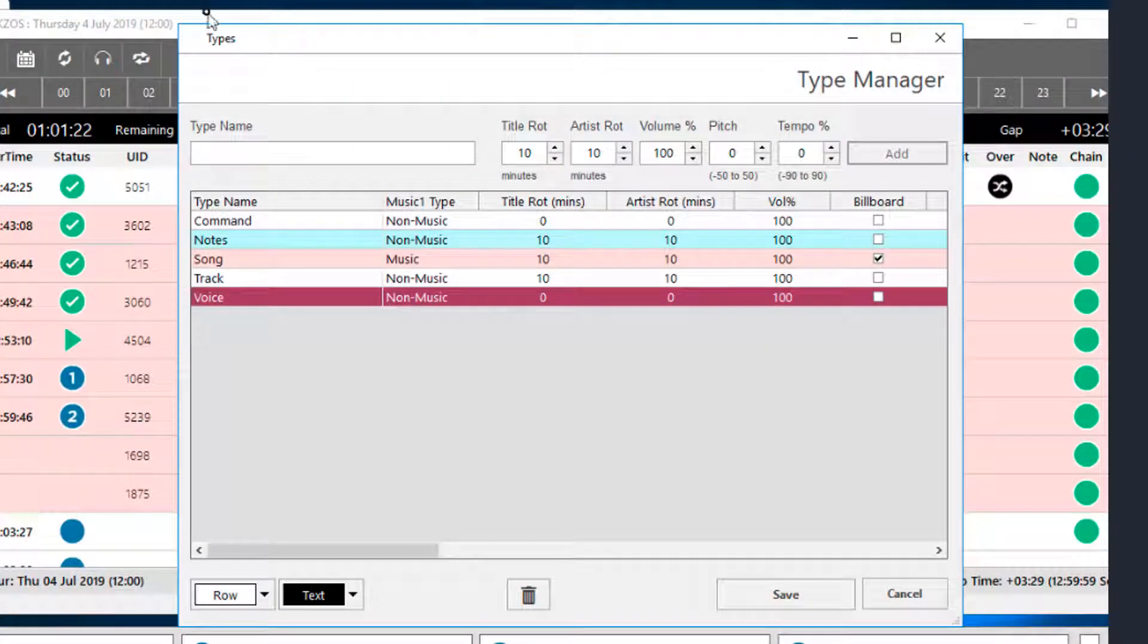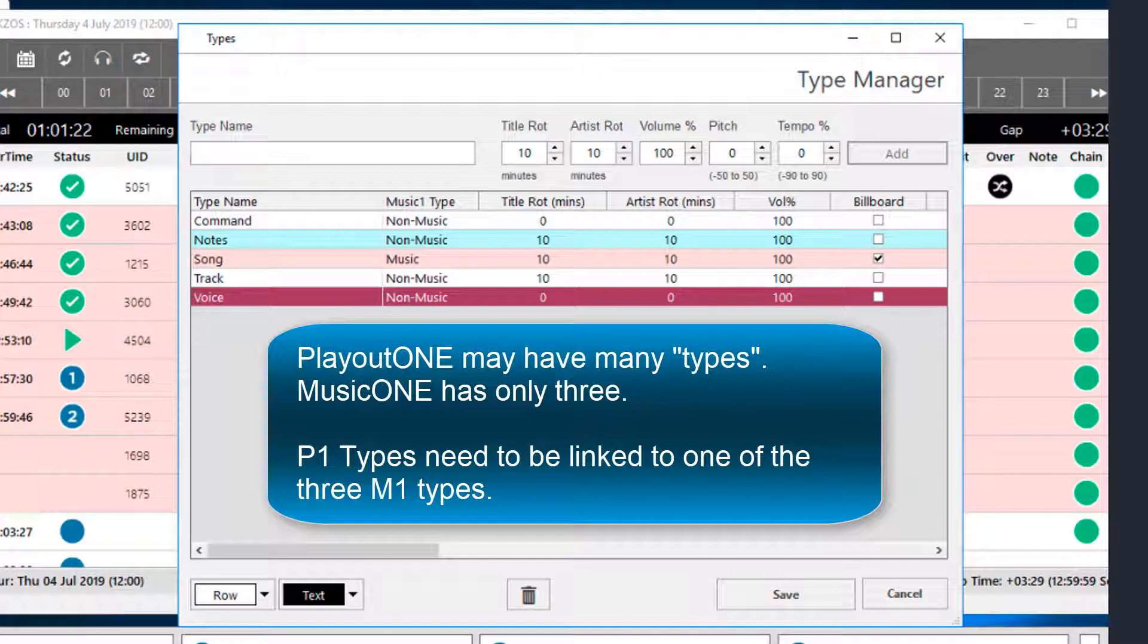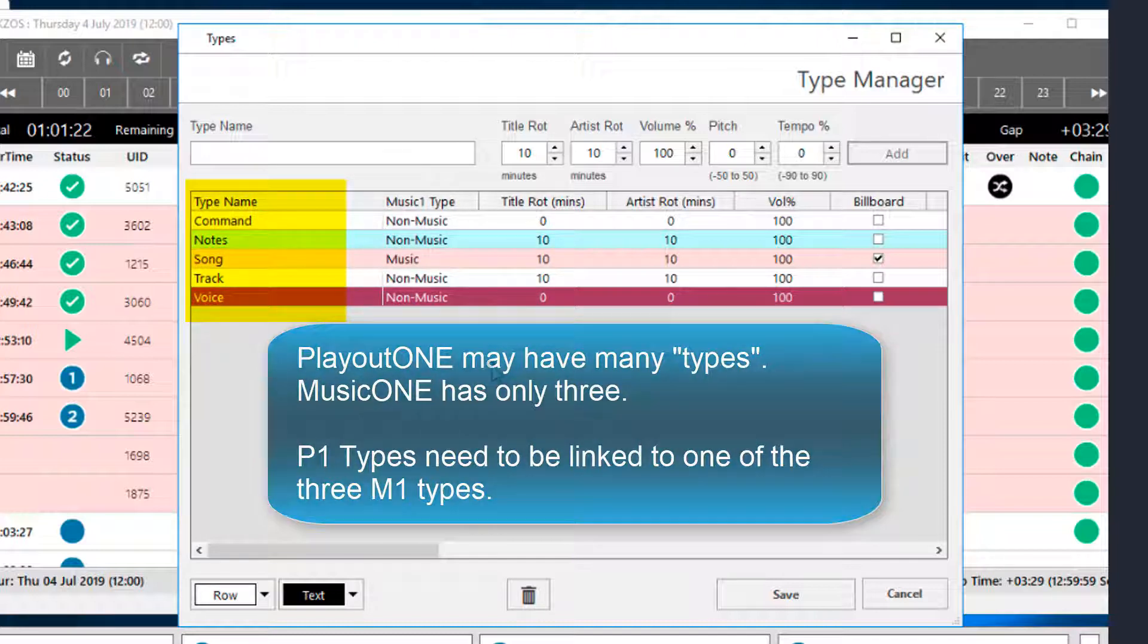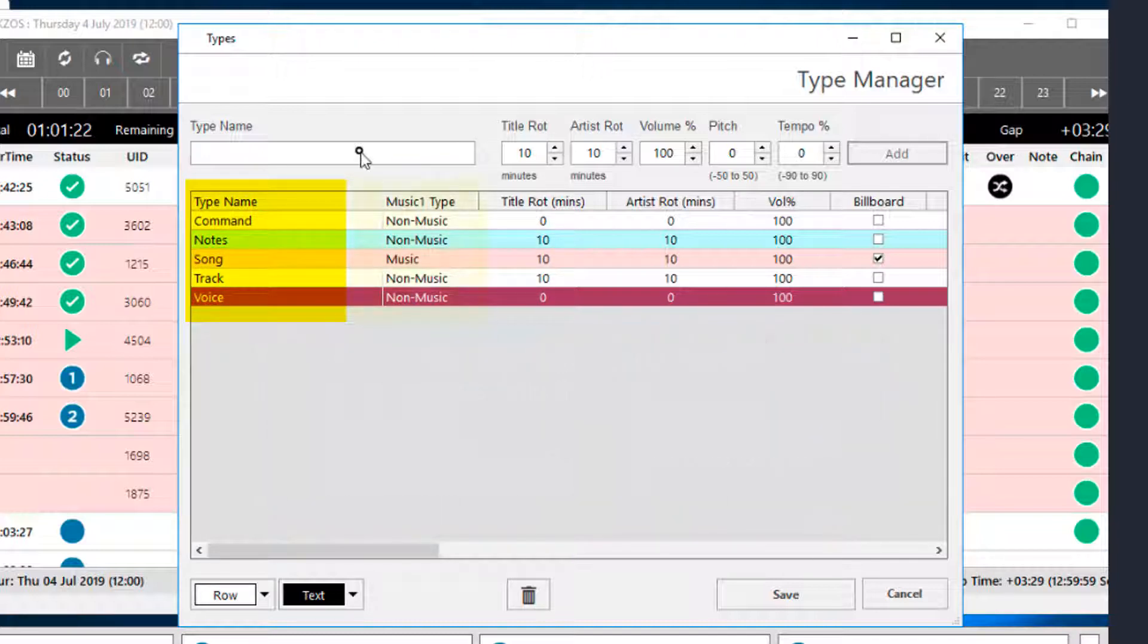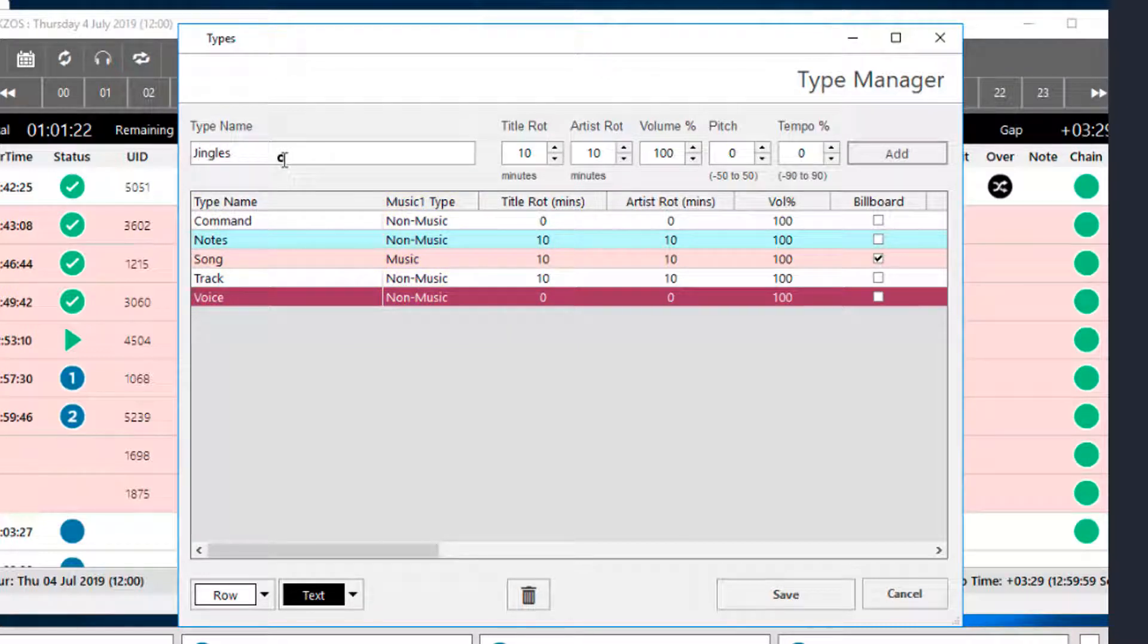The thing to be aware of is that in Playout 1 there can be many types of audio. In Music 1 there are only three types. The first column here shows the Playout 1 types and the second column shows the Music 1 types. You have to associate each of the Playout 1 types you create with one of these three.